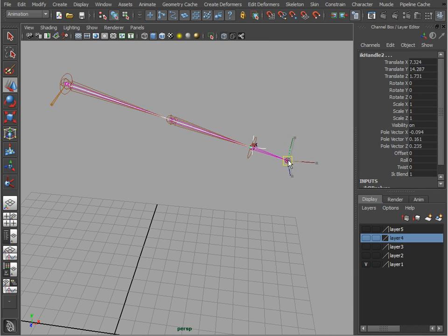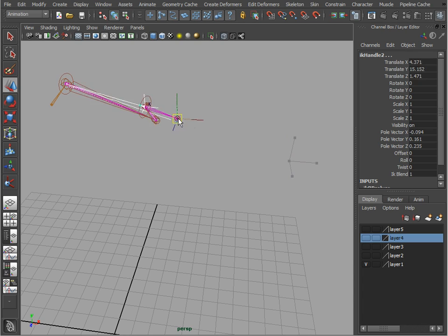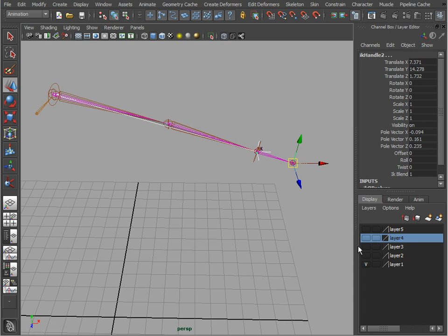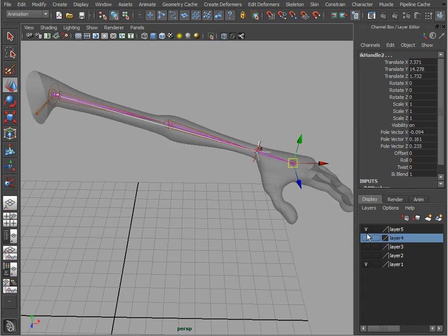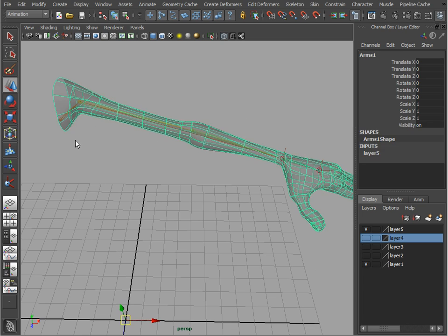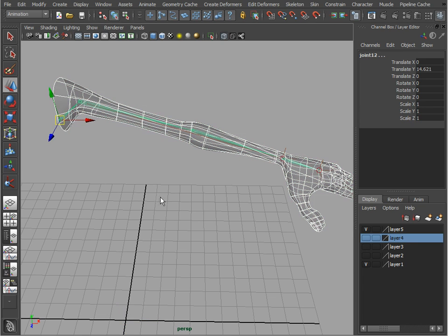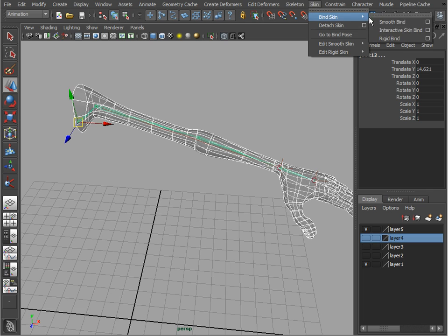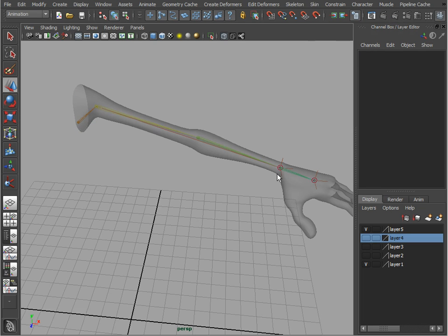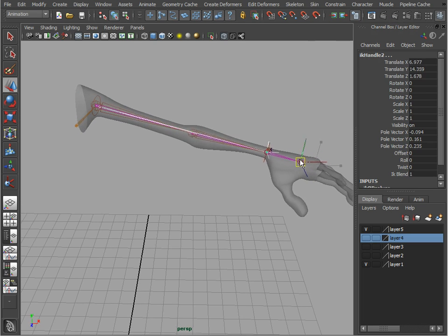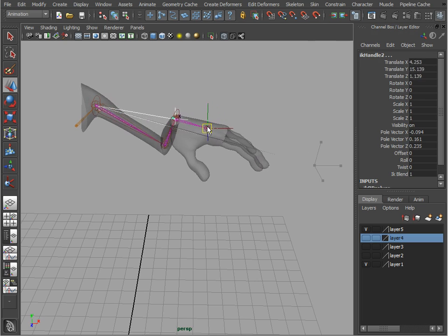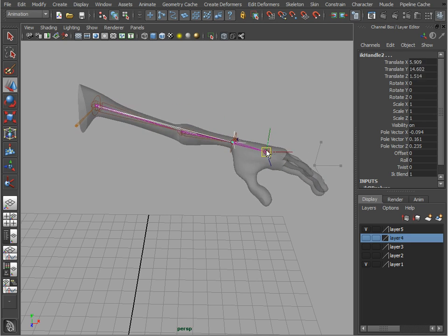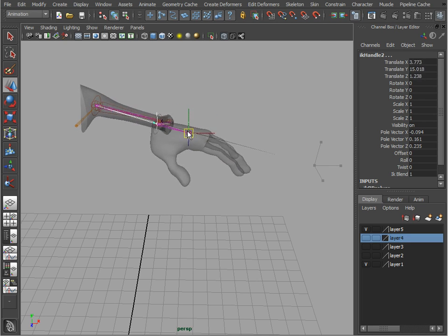that's always going to stay and never flip. And at this point we can actually go ahead and skin our geometry to the joints - Skin, Bind Skin, Smooth Bind - and we're going to have a perfect arm rig without any flipping.